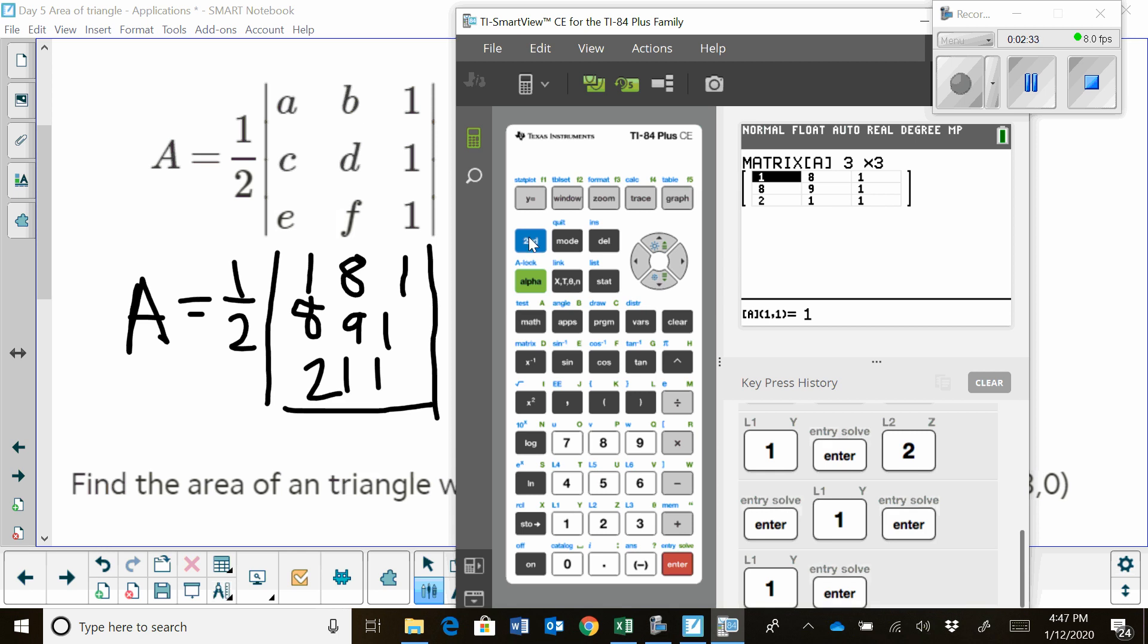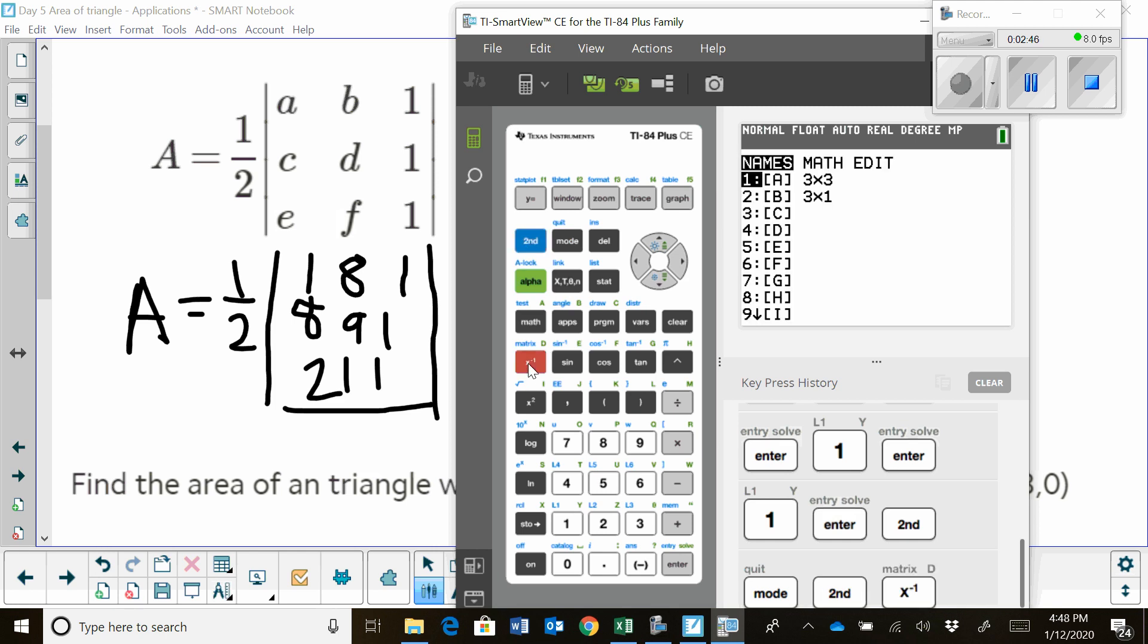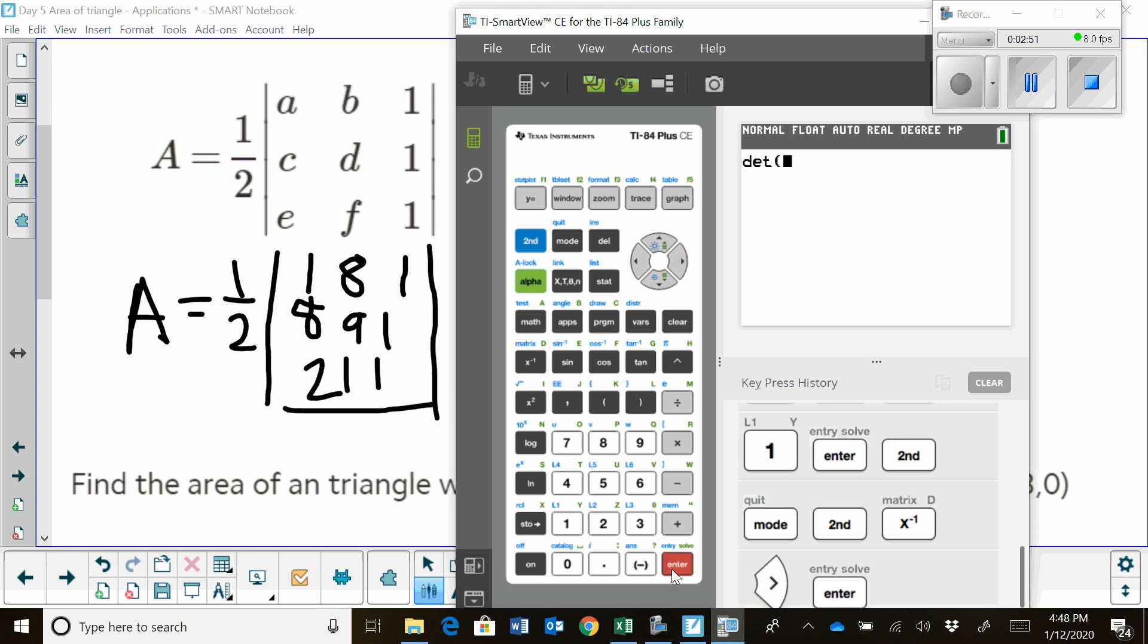Then I'm going to quit and go back to my home screen by hitting my second button and quit. Now, from here, I just want to find the determinant. I'm going to pull up the determinant by doing second and matrix, which is x to the negative first. I'm going to go over to math. The very first choice is determinant.